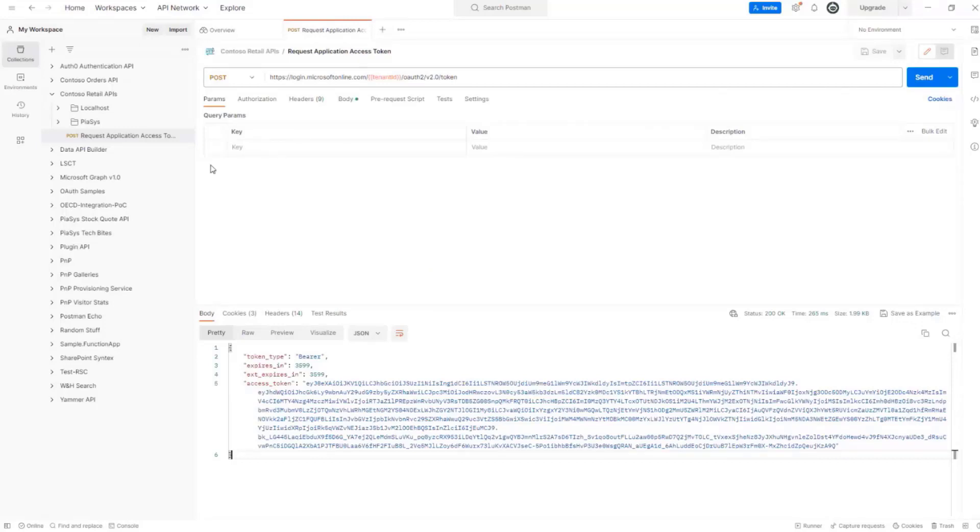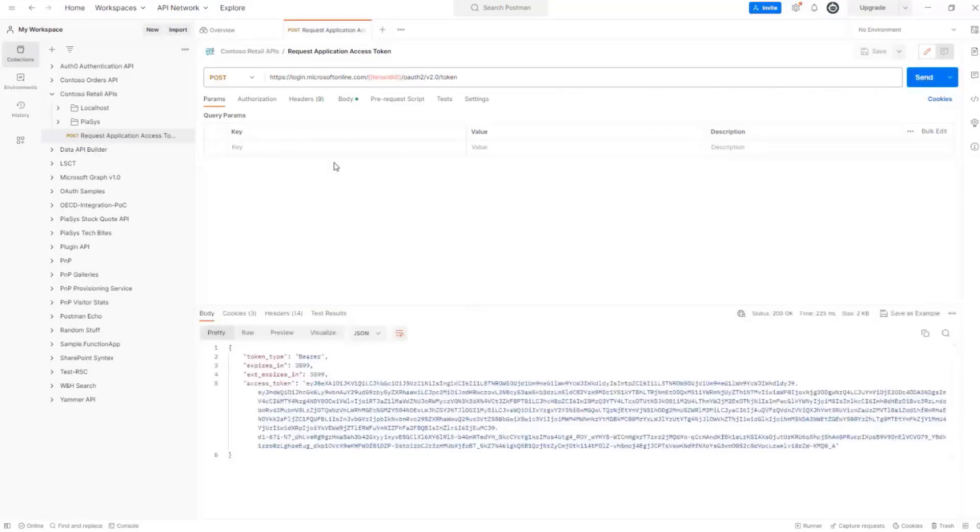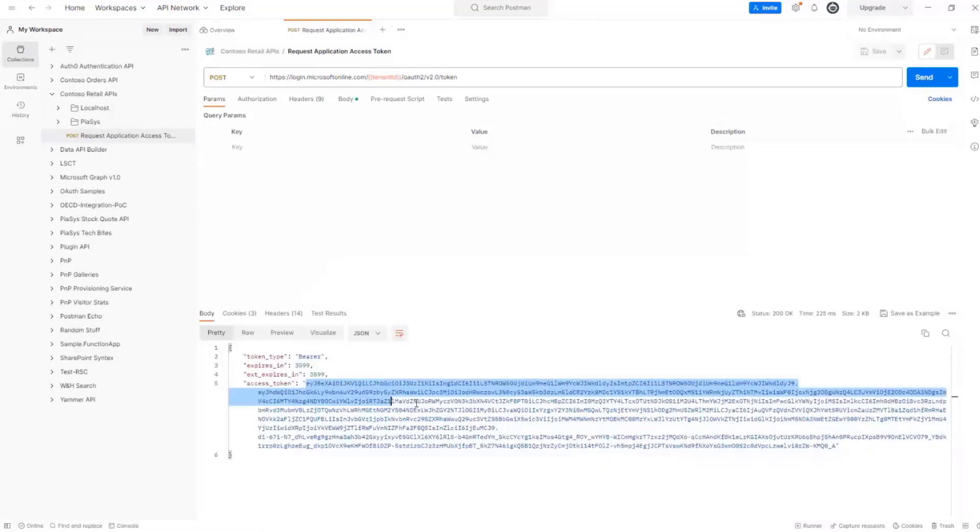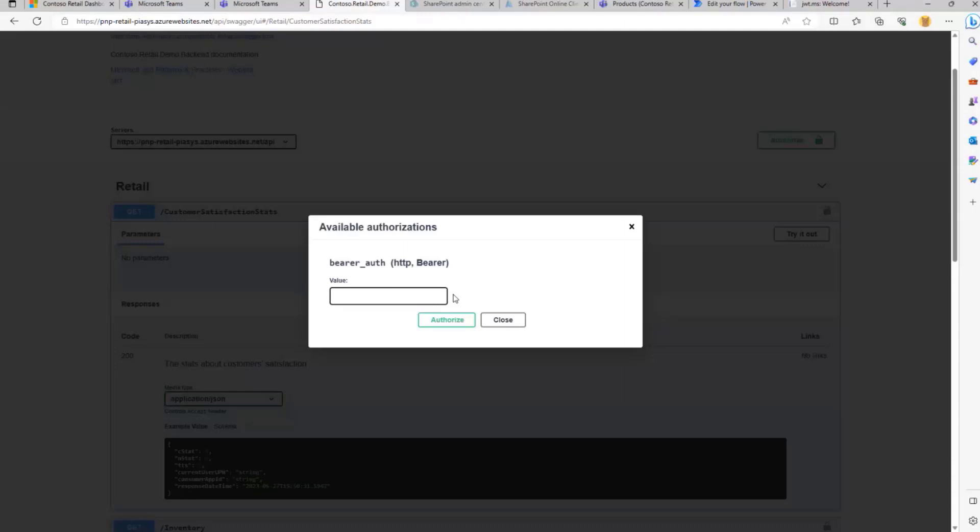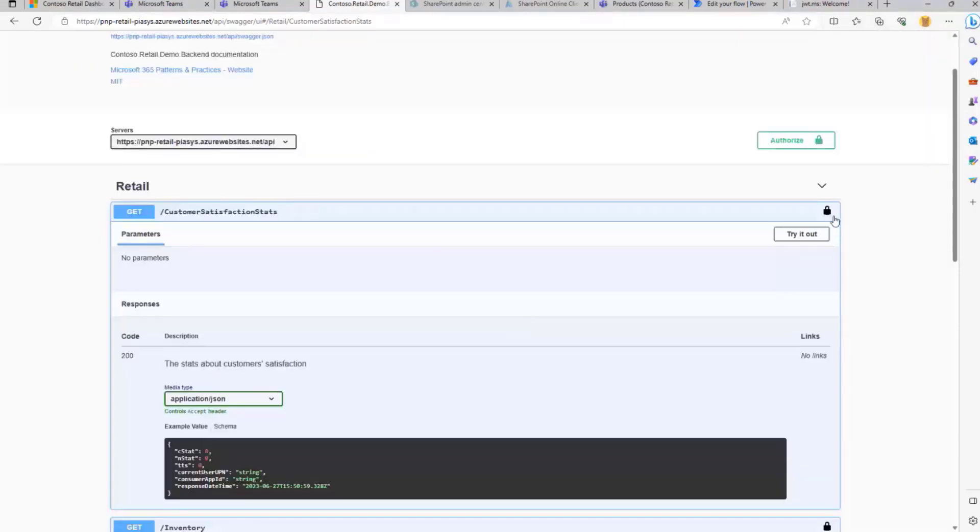So here I have in Postman a pre-configured request for a token, which I'm going to use to make an actual request to my API to give you an idea of what's going on. So let me save the token.